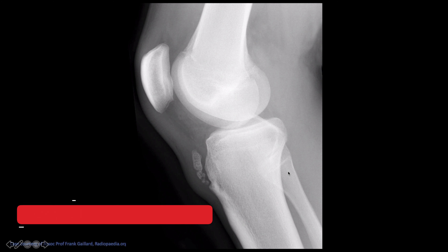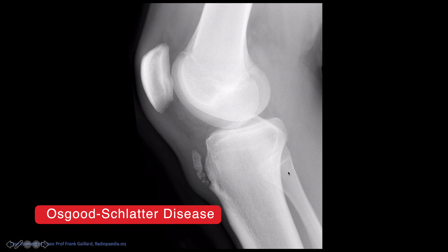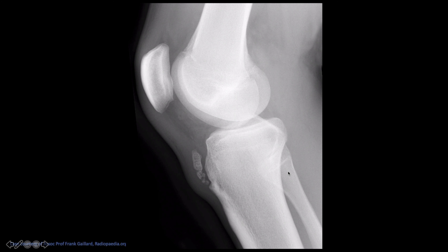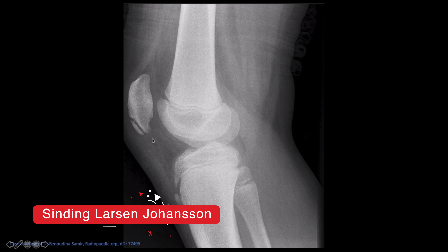Next is Osgood-Schlatter disease, which affects boys between the ages of 5 to 15, especially those who jump and kick. It's a chronic fatigue injury from repeated microtrauma at the patella tendon insertion point, and you see bony fragments at that insertion point. This is a clinical diagnosis - you can sometimes see this in asymptomatic patients, so you can't call this Osgood-Schlatter disease without a distinct history. A similar condition on the contralateral side of the patella tendon is called Sinding-Larsen-Johansson syndrome.